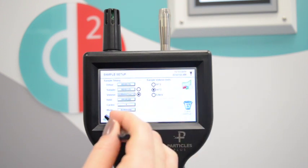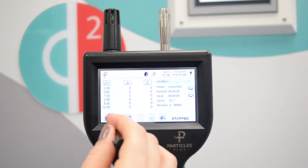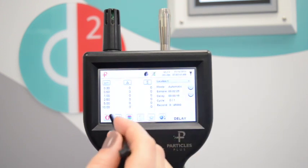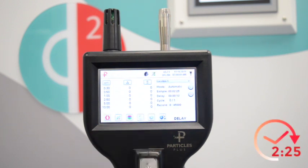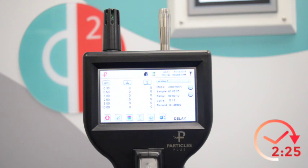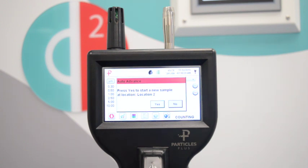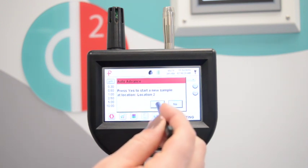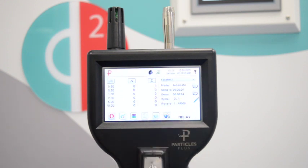And now we will start the sample. Now this count has finished it will automatically move to location 2 and ask if you'd like to start sampling again. Once you press yes sampling will begin.